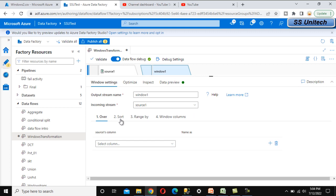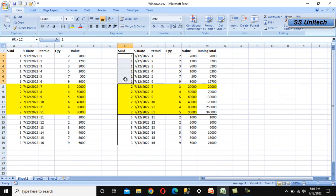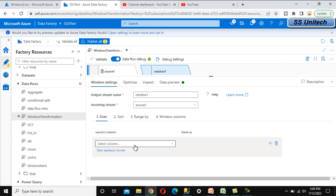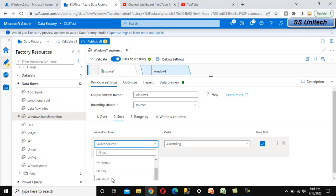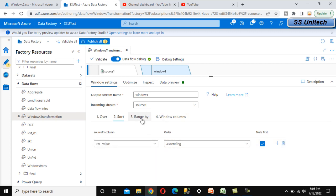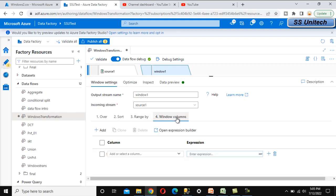Under the Window transformation we can see the Over clause. We need to decide on which column to partition — since we want the running total to reset when Sales Order ID changes, we select Sales Order ID in the Over clause. Then go to Sort and select the Value column in ascending order for the running total ordering.